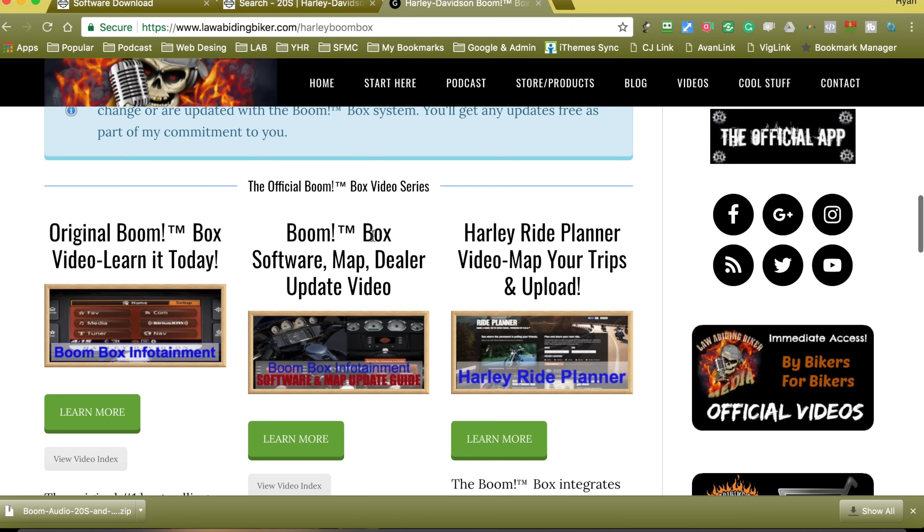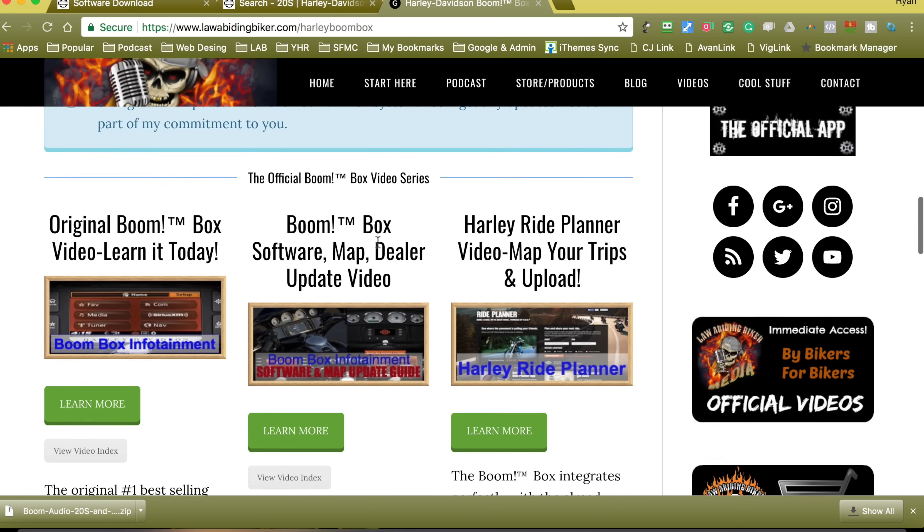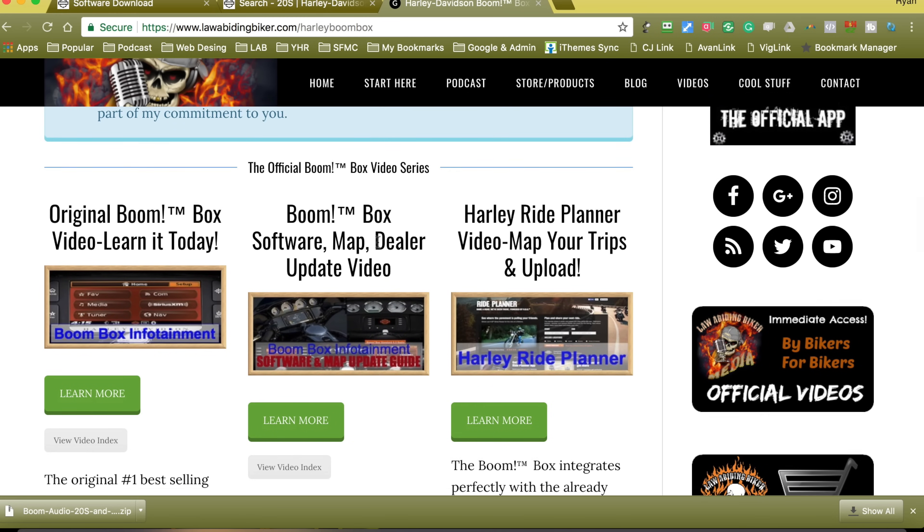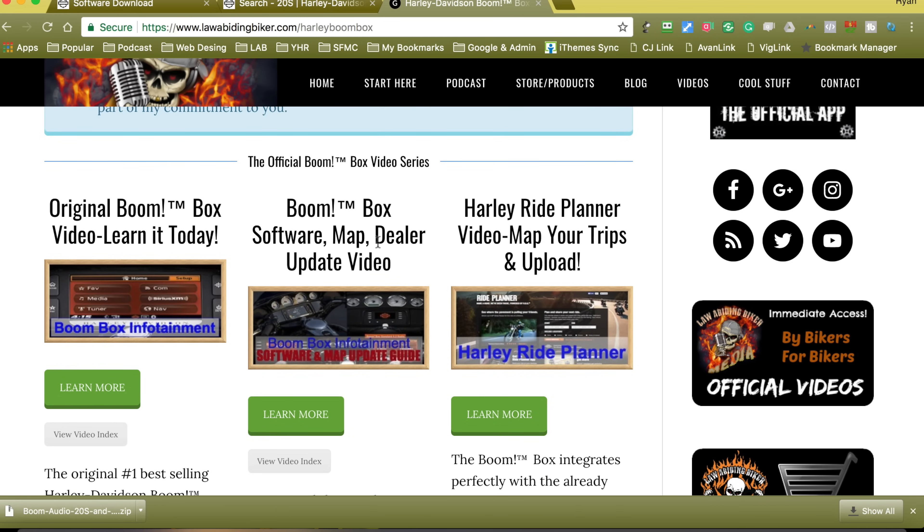And then our boom box software map and dealer update video. You need to keep your maps up to date. Your software, they're working out bugs. Your dealer locations, that video's got you covered if you don't know what all that is and how to do that.